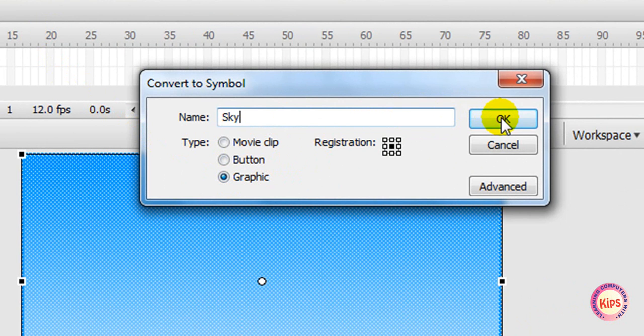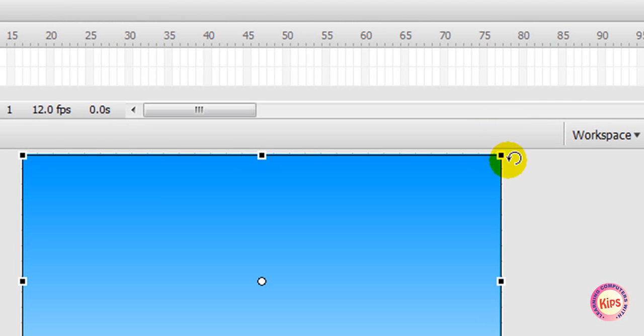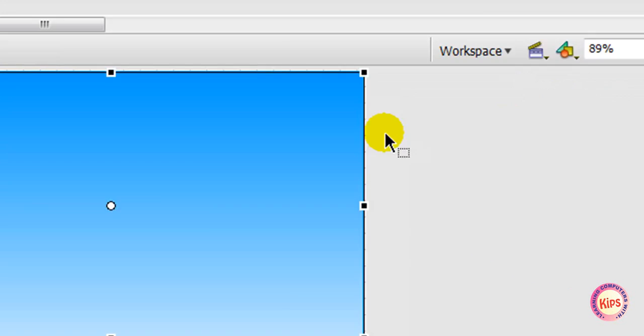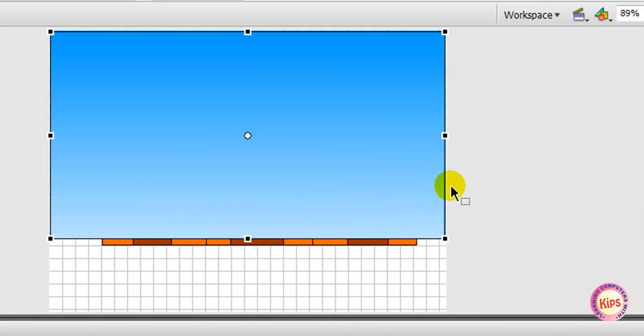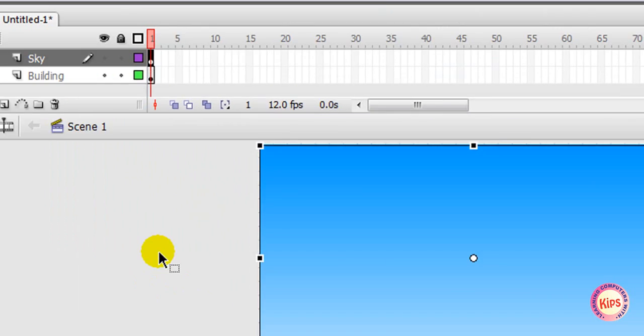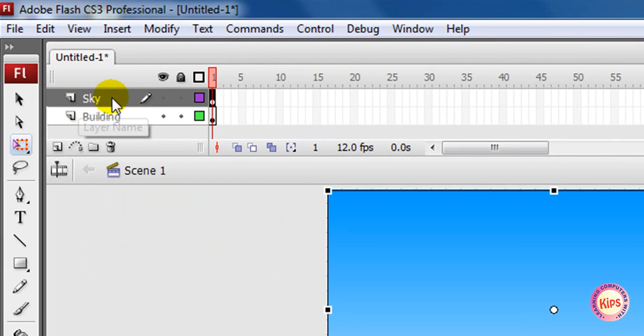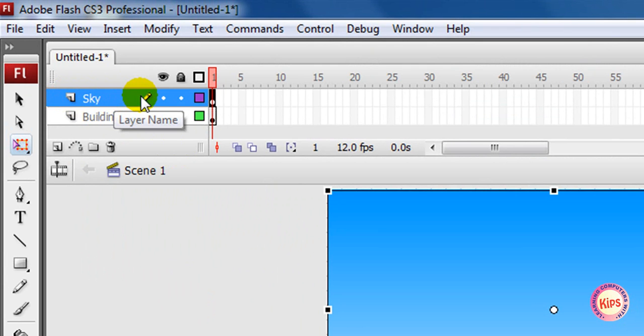Now change the order of the layers to place the sky behind the building. Click the Sky layer in the timeline and drag the Sky layer downward to place it below the building layer.